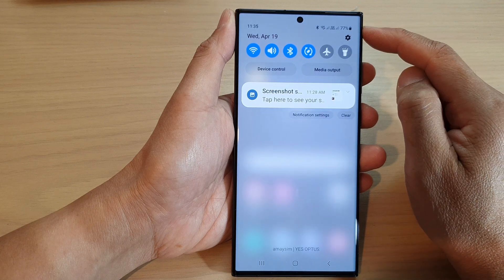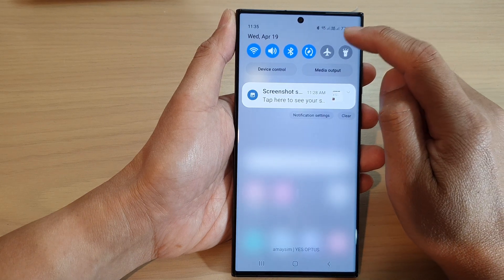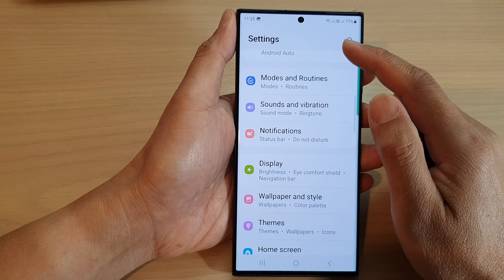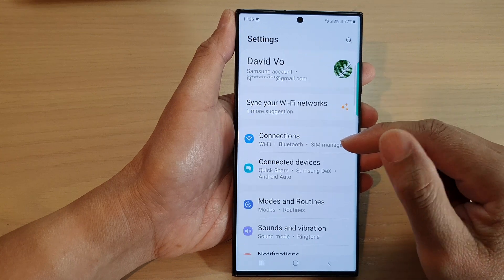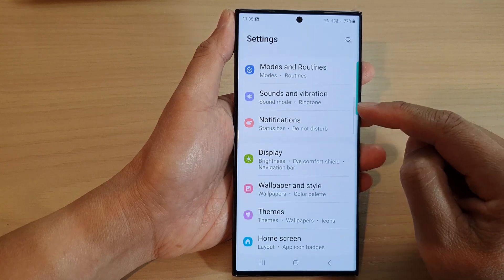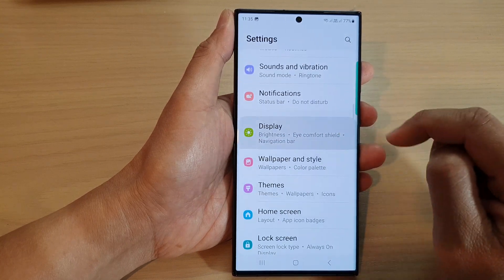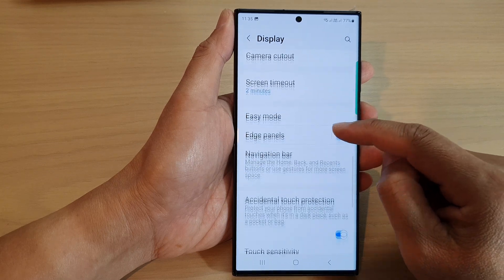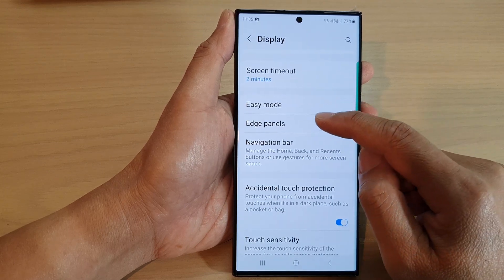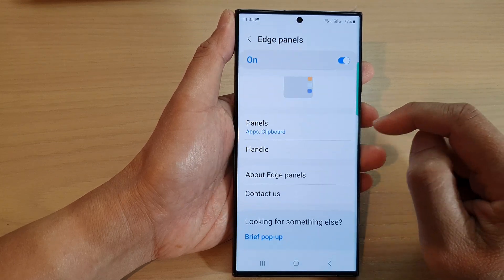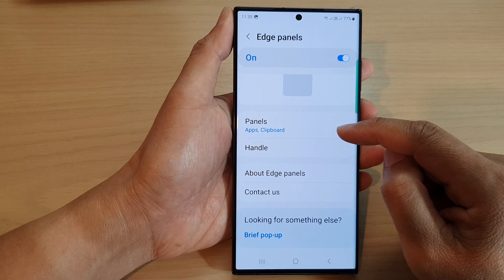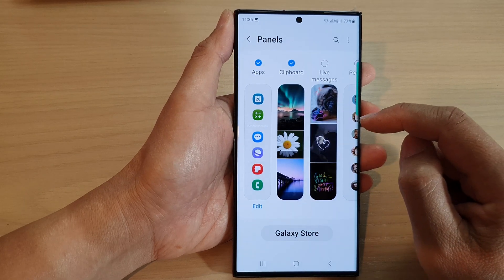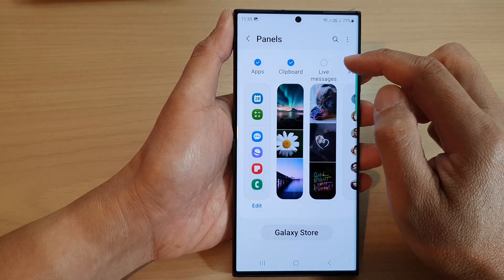In the quick settings panel, tap on the settings icon. In the settings screen, scroll down and tap on Display. Next, scroll down and tap on Edge Panels, then go down and tap on Panels.